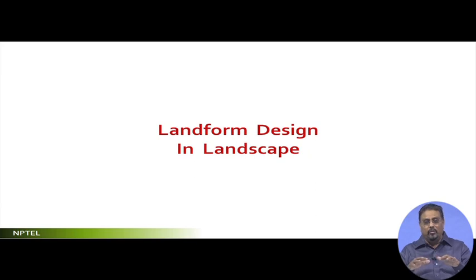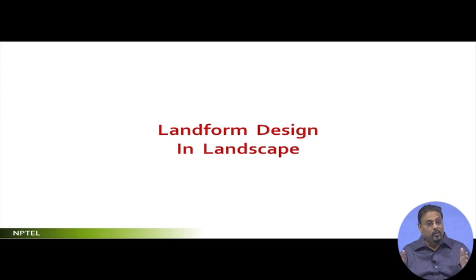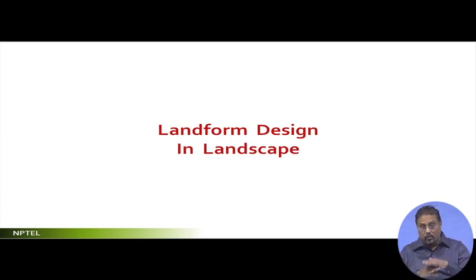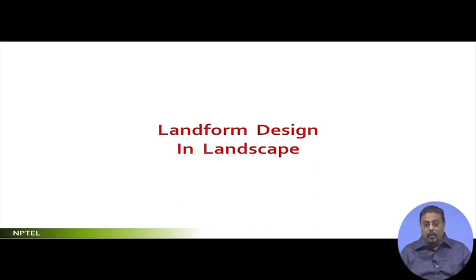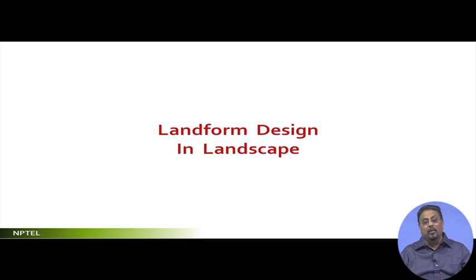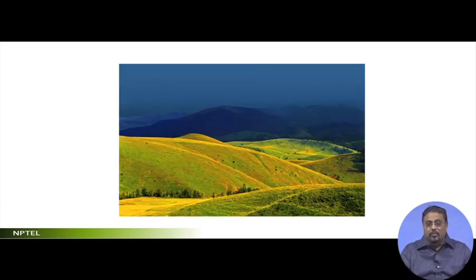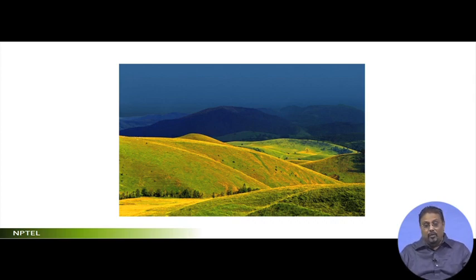The landscape has to sit over a surface of the earth, whatever may be its domain, whatever may be its scale. Since it is sitting on the surface of the earth, the profile of the earth matters. This profile generation, creation, manipulation, and maneuvering — all these are under the scope of landform design. Look at this — it is natural, God has created it, but it has a profile.